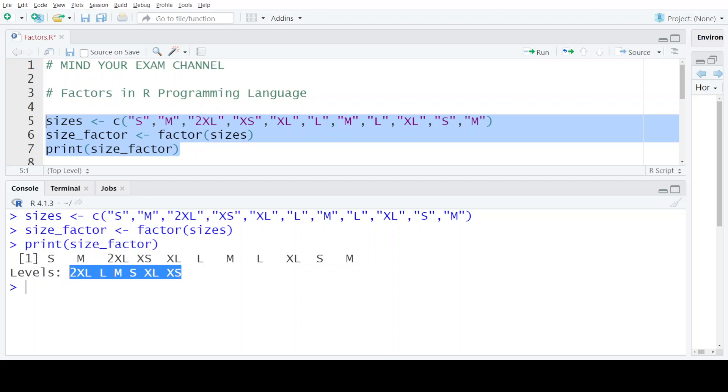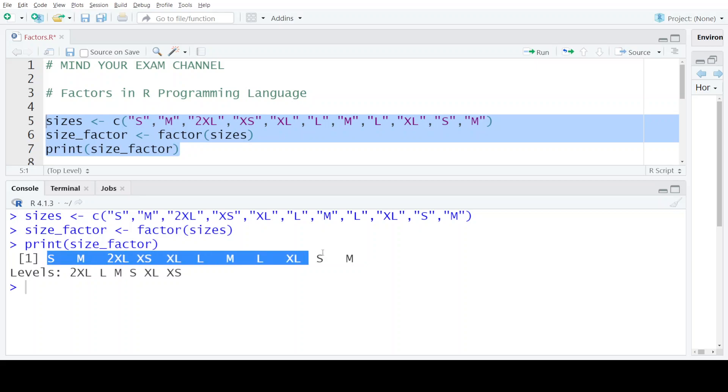The unique values that can be present in this factor are these six values: 2XL, L, M, S, XL and XS. These values are known as levels and only out of these values, we can insert or change the value that is present in this size_factor.